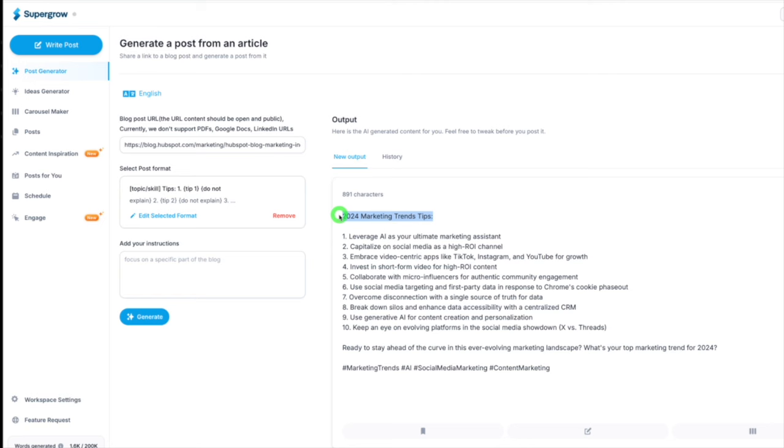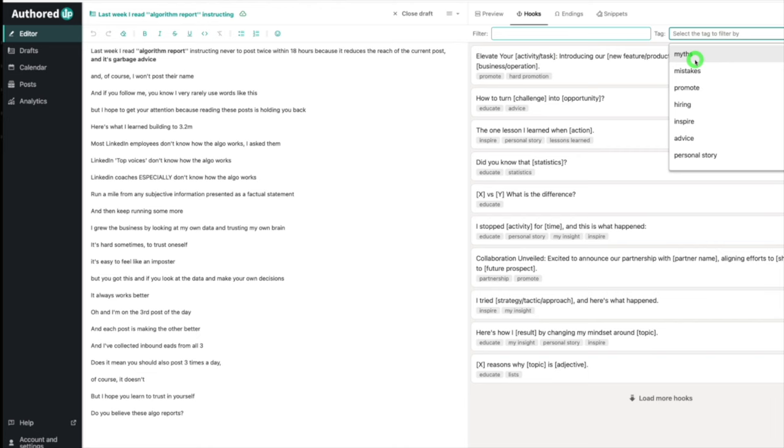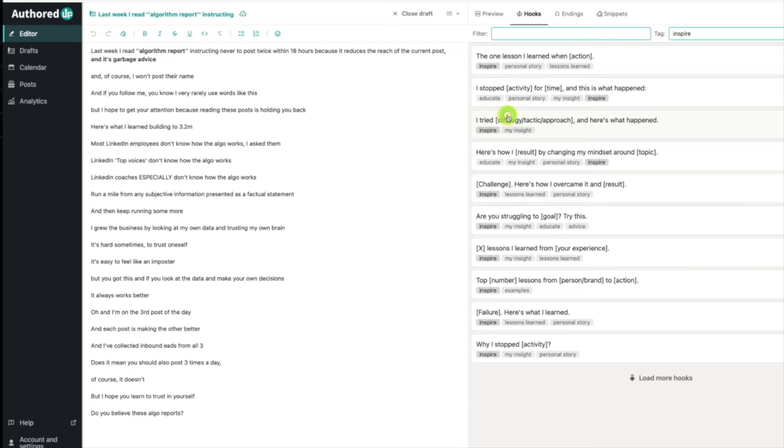I'm now inside AuthoredUp and you can get these hooks for free. You can see, look at this, they've actually got better hooks than SuperGrow. You've got all these hooks here down here. You can see mistakes, promote, inspire. You can just cut and paste these out and add it to the post from SuperGrow.